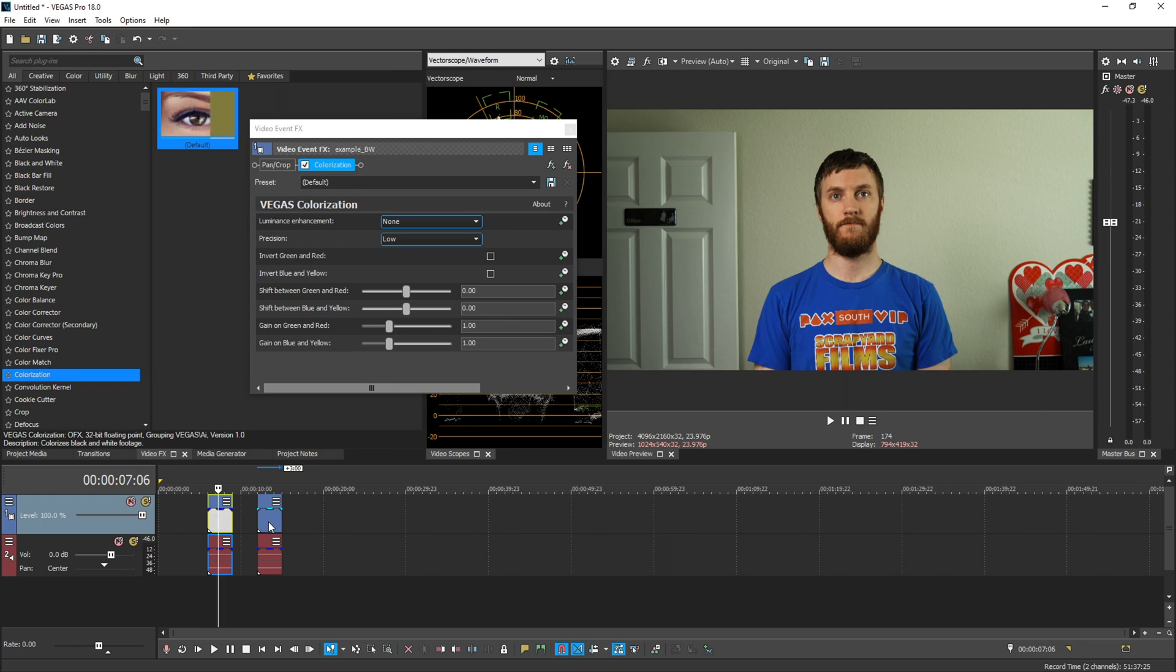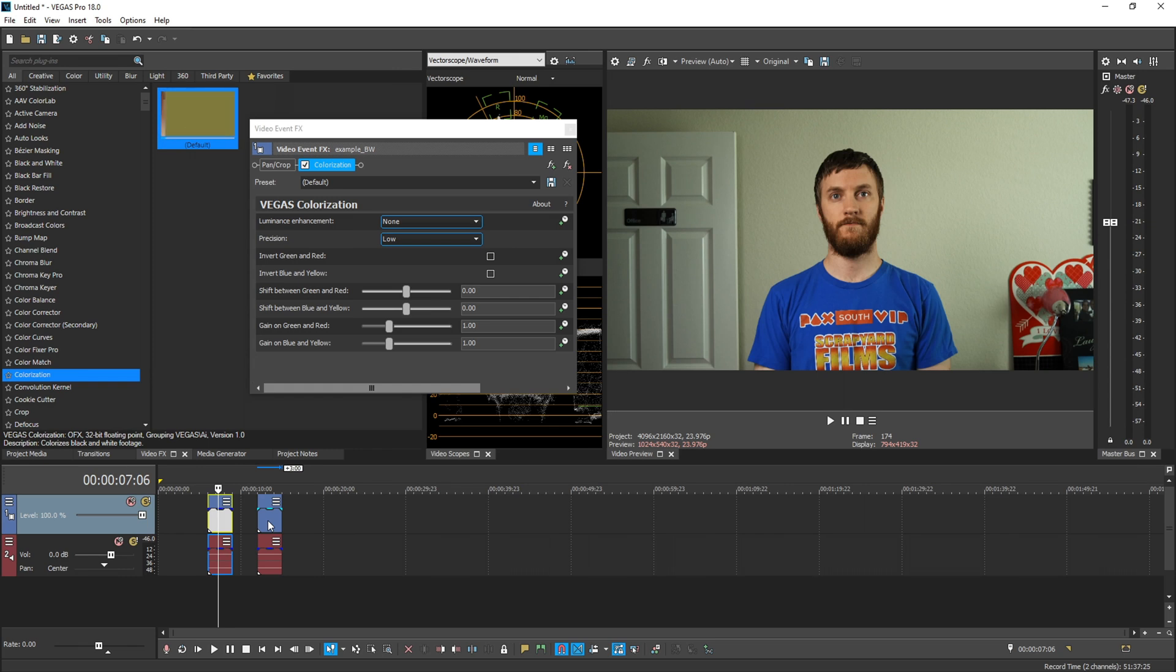This colorization plugin is meant to kind of bring a little bit of life to some black and white footage or old films and things like that. It's never designed to be absolutely perfect. In fact, it's pretty much impossible for something just to guess the perfect accurate colors, but we'll see how good it does.